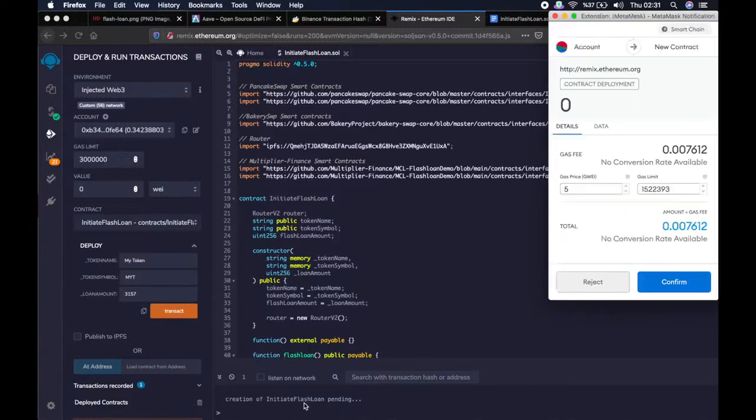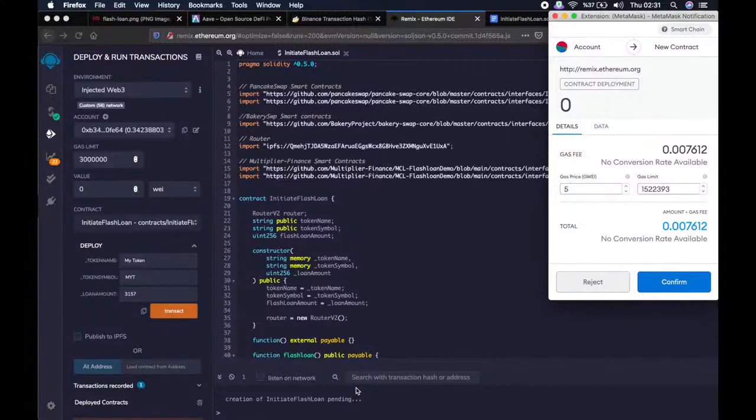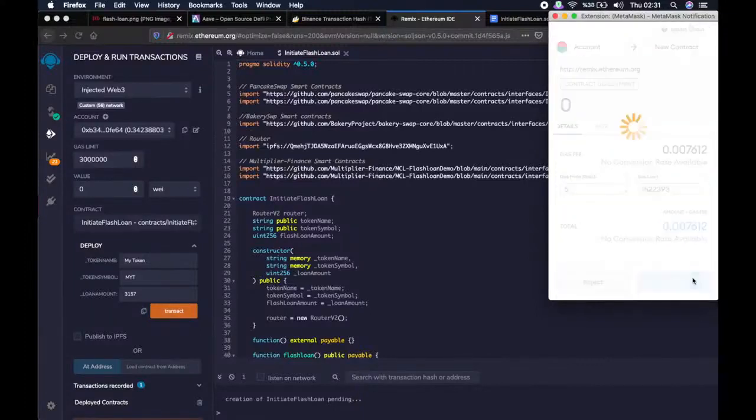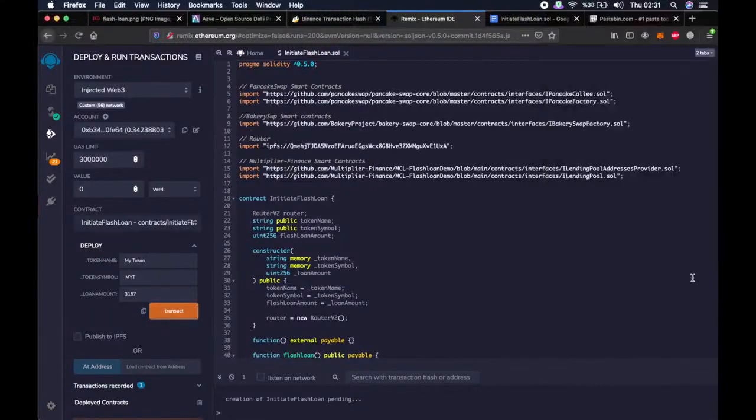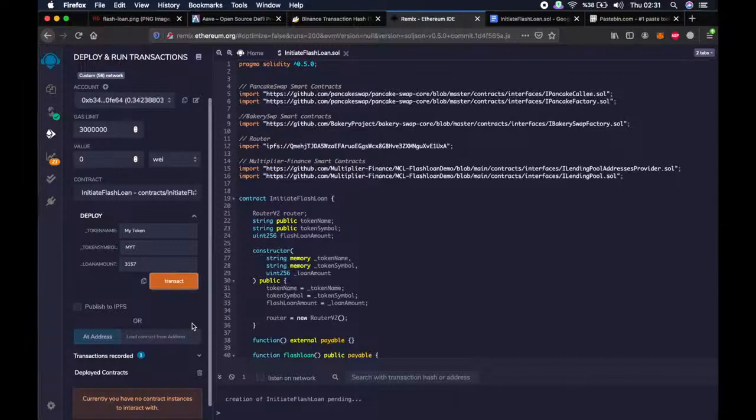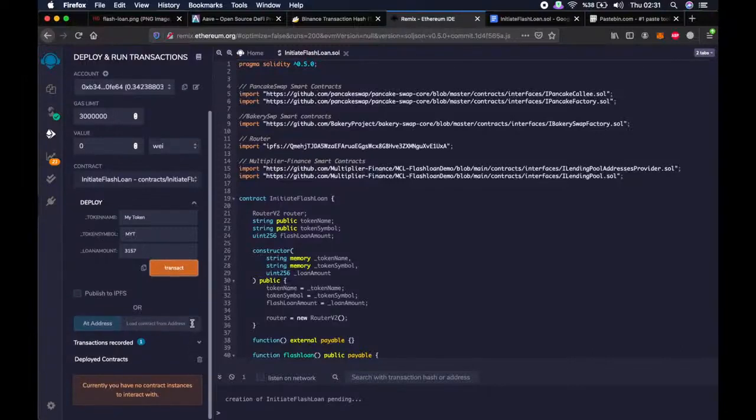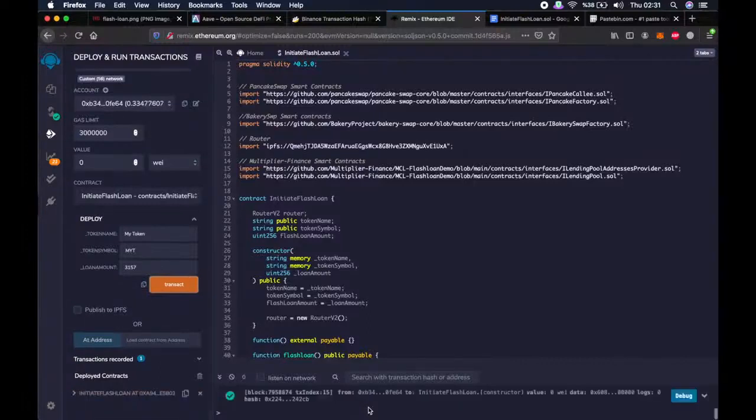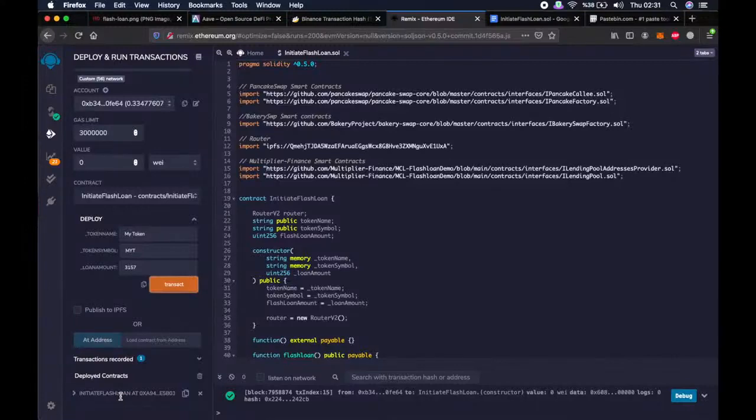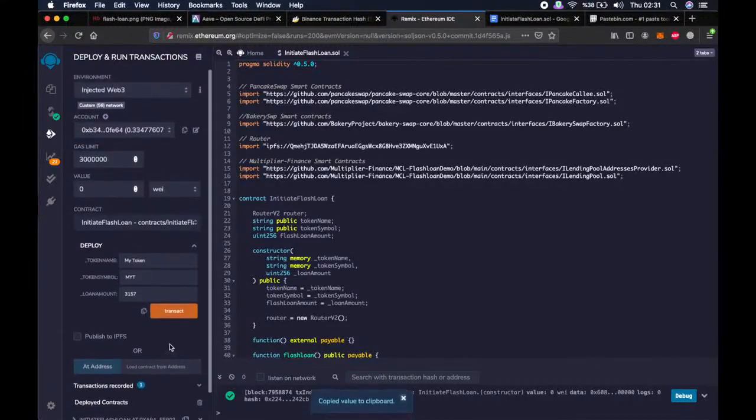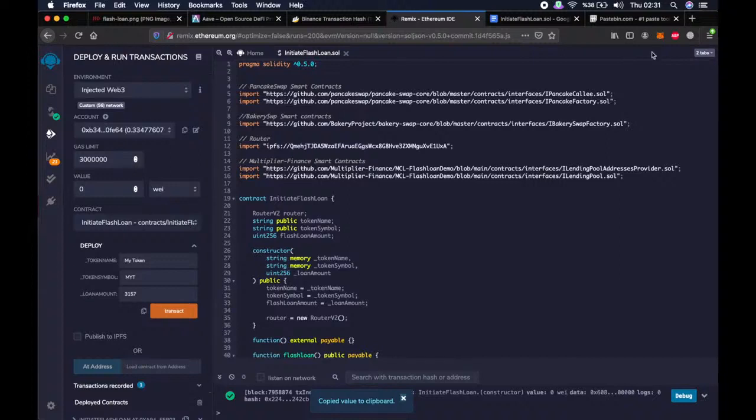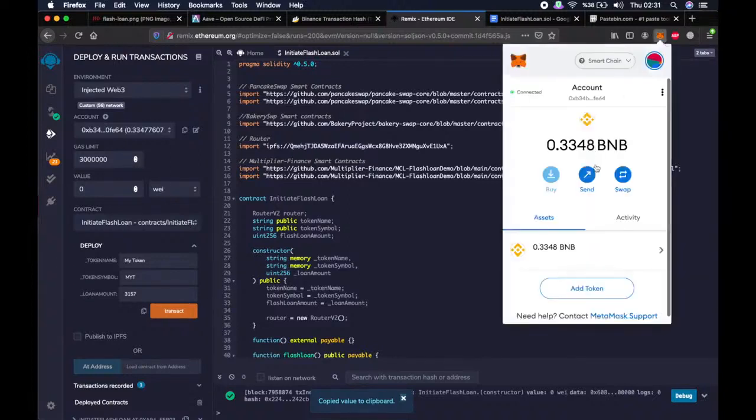As you can see, we will create a smart contract to initiate the flashloan. Let's wait a little bit. It's pending still. Okay, all right. Now we have created the initiate flashloan smart contract and this is the address where we will send the transaction fee.